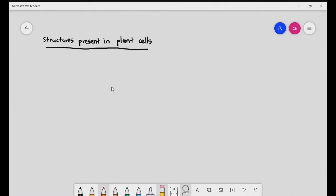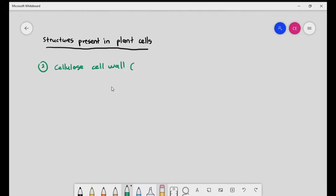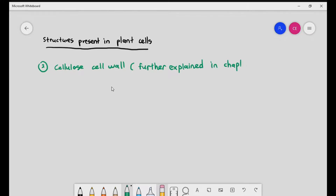The cellulose cell wall is another structure unique to plant cells. This will be explained further in chapter two, so we'll skip it for now.